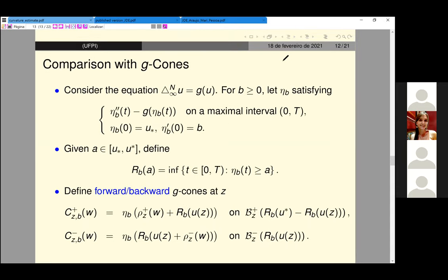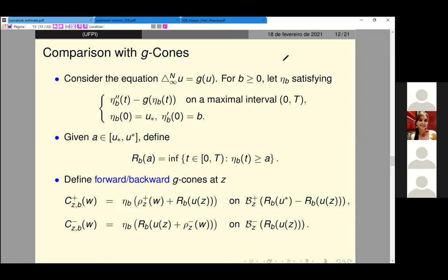But the problem is that the distance functions are not always regular, as we know. The main issue to improve our previous theorem for homogeneous sub-equations is the lack of a good comparison theory for this kind of equation, and also the lack of the AML property, because we don't have that.